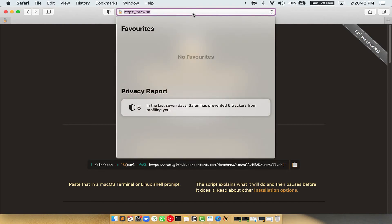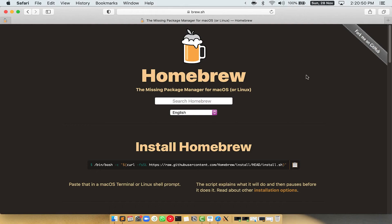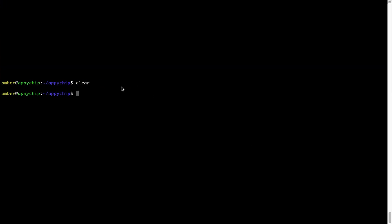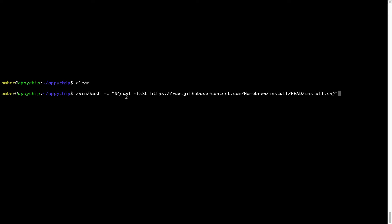Now open your web browser and go to the website brew.sh. Once you are on the website, you will see a section called Install Homebrew which has a command you can copy by clicking the copy button. Once copied, go back to terminal, right-click, and paste. Now that the command is pasted into terminal, press Enter. This will start the brew installation.